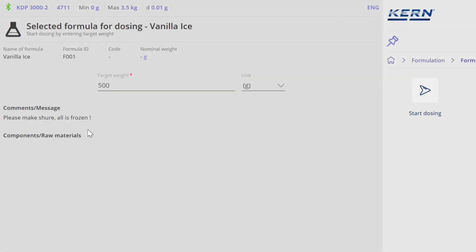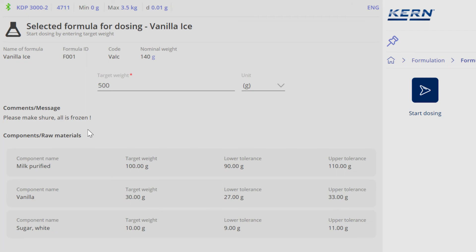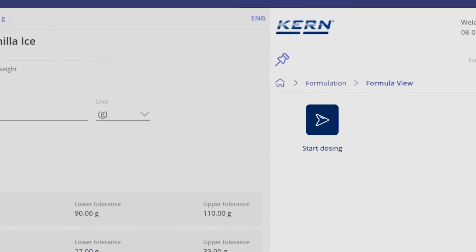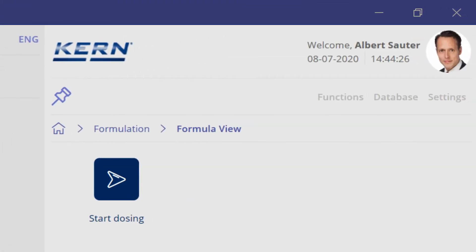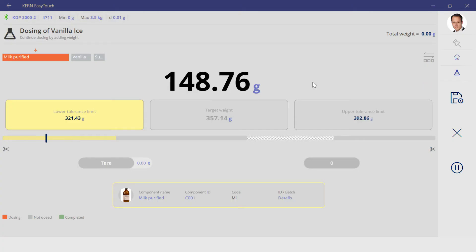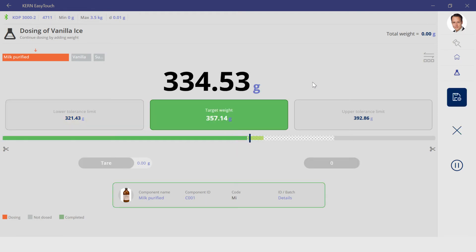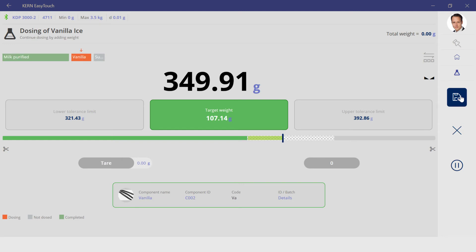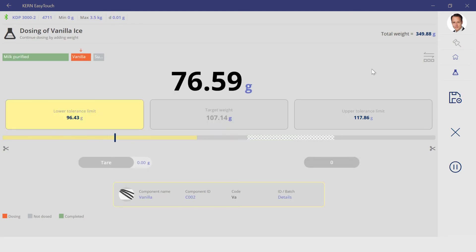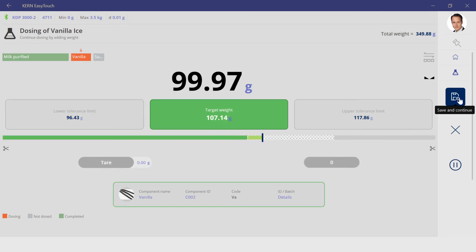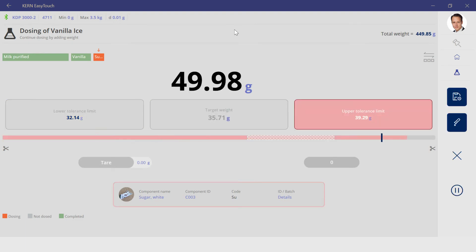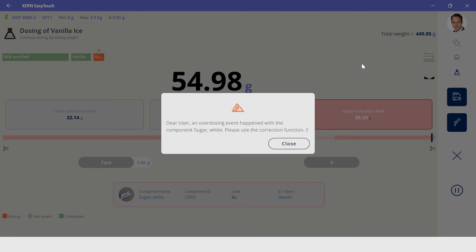Recipes can be created in Easy Touch and made unchangeable via defined access permissions. Normal users can use the recipe and are guided step by step through the recipe process, which largely eliminates errors. The dosing aid helps to achieve exact target quantities. The correction function can subsequently correct overfilling.